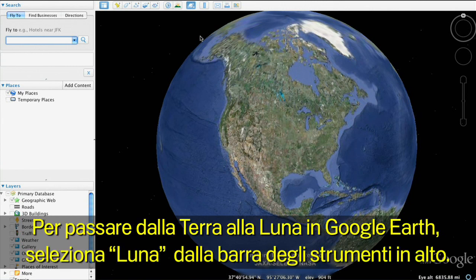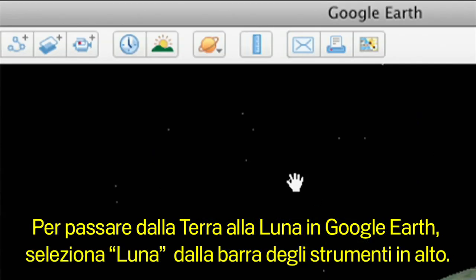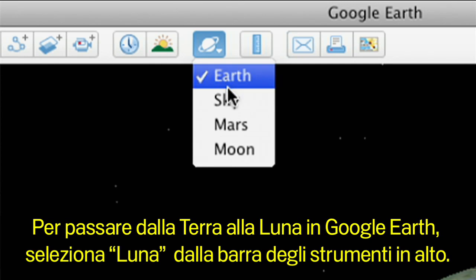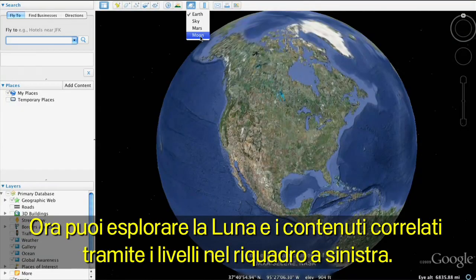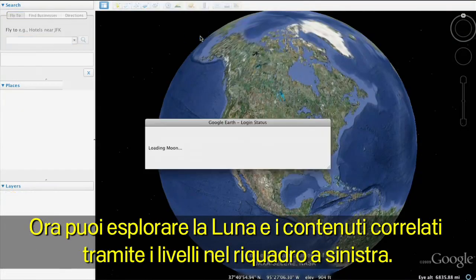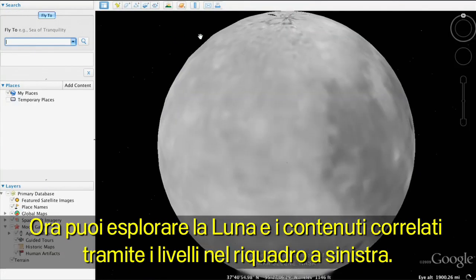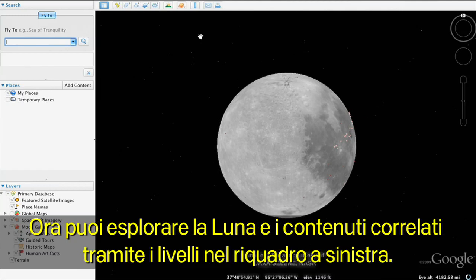To switch from Earth to the Moon in Google Earth, go to the top toolbar and select Moon. Now you'll be able to explore the Moon and Moon-related content in the left panel layers.